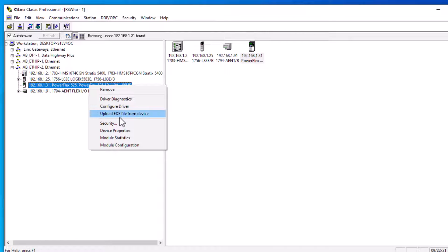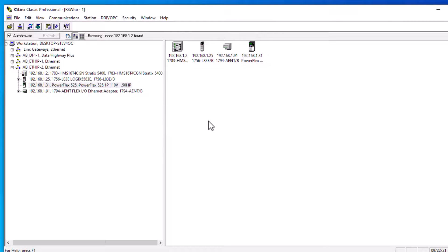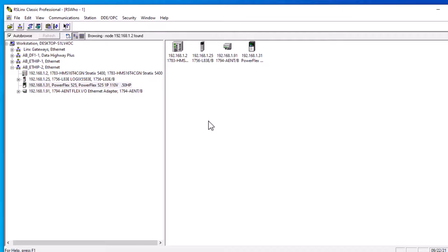Now if that does fail, you're going to have to go to the website and you're going to have to download the actual EDS file from the website and then upload it just like I had showed in this video.